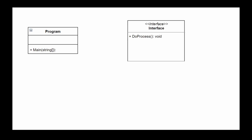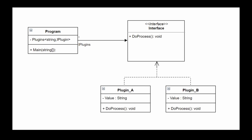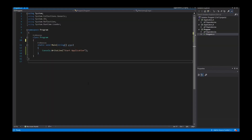Hello guys, welcome to my tutorial. In this tutorial I show you a plugin-based application. All I need is a program, an interface, and the program uses one of these interfaces. We also have a dictionary and an amount of plugins that are used from our program. This is our program with our main method, and we have two applications: Application A and Application B, which will implement our plugins.